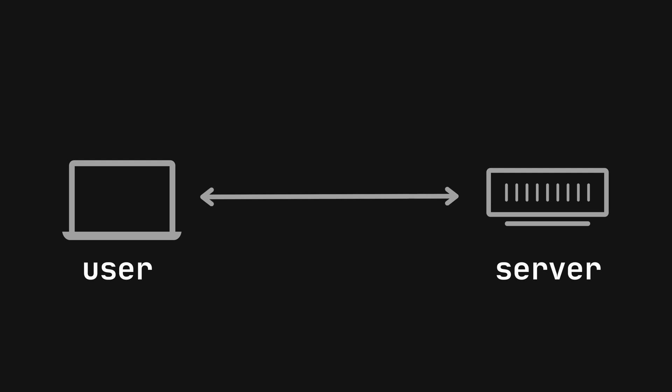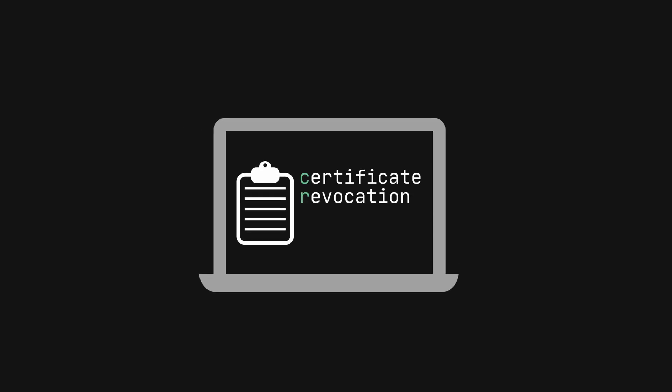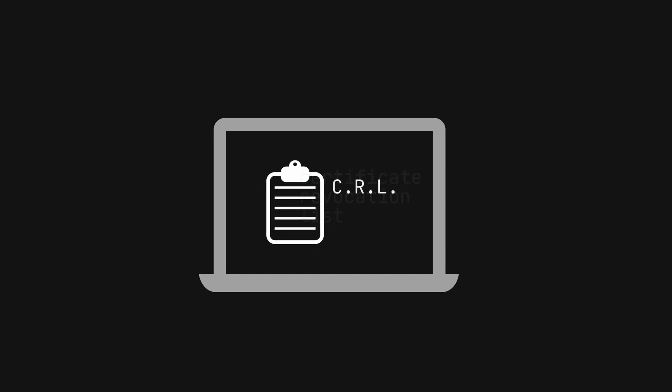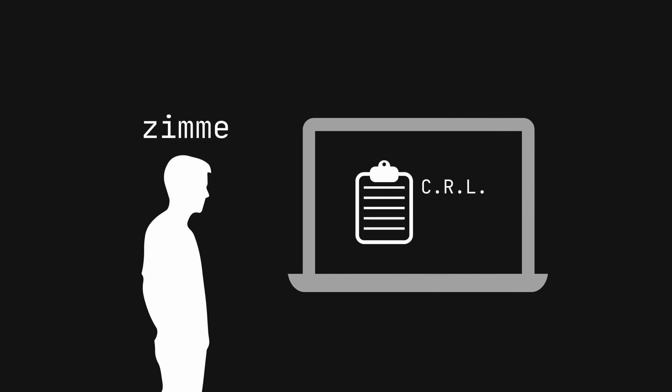Certificates are like digital passports for devices to prove their identity and secure communications. The failure occurred because the device couldn't access the certificate revocation list, a crucial security measure. Zemi discovered that the CRL was too large to be downloaded by the devices.